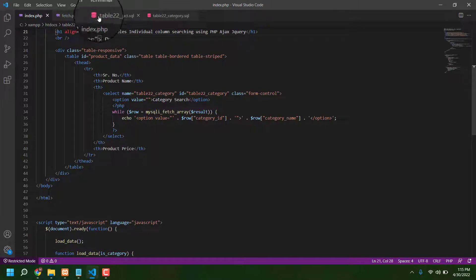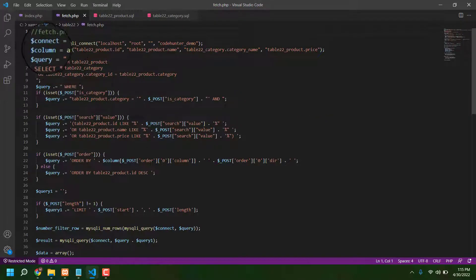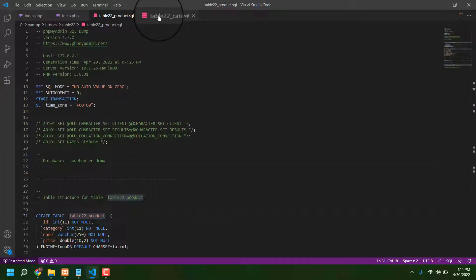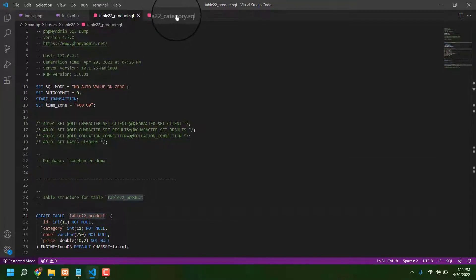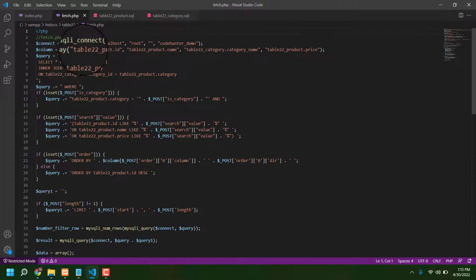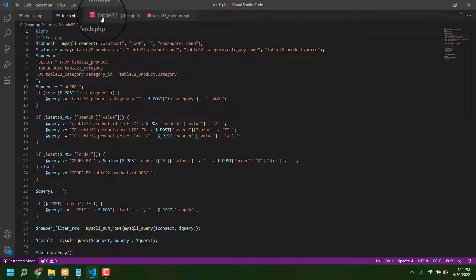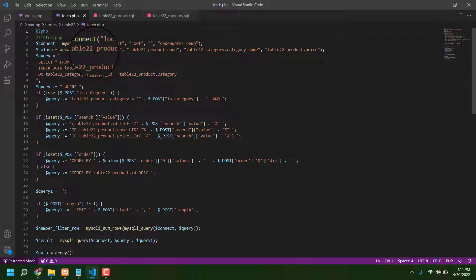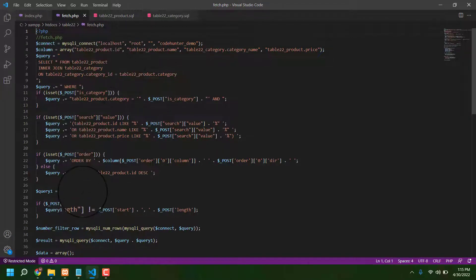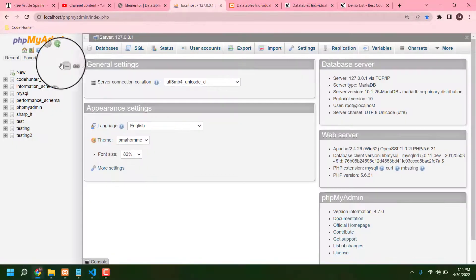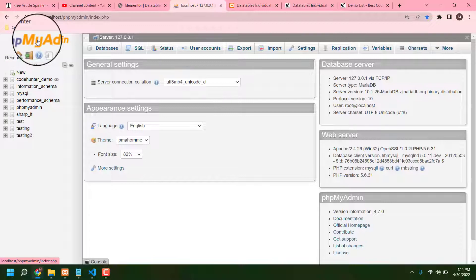Now, what is the fetch file? Exactly — there is a connection with your database in the fetch file. There are two types of database tables, as I already mentioned — one is the product table and another is the category table. That is the fetch file where the connection is made. This is how you connect your database to the index via the fetch file.